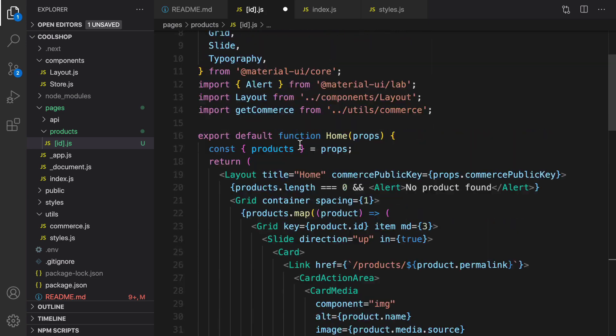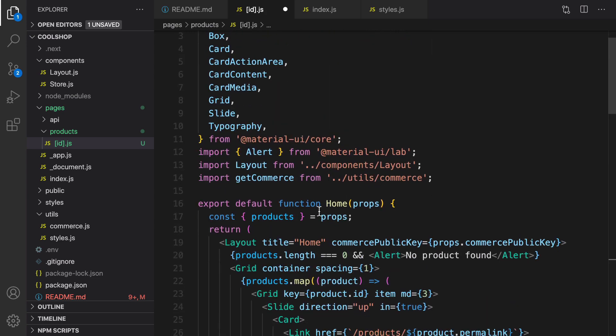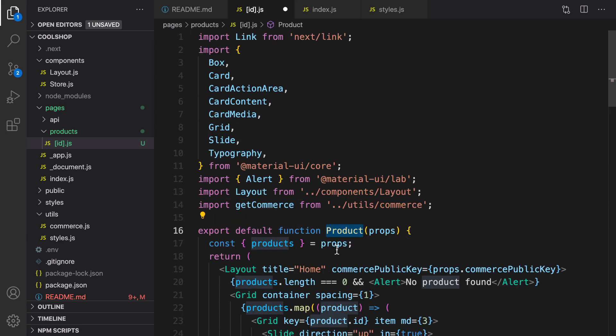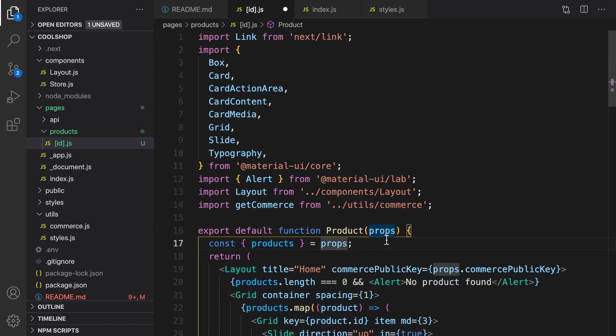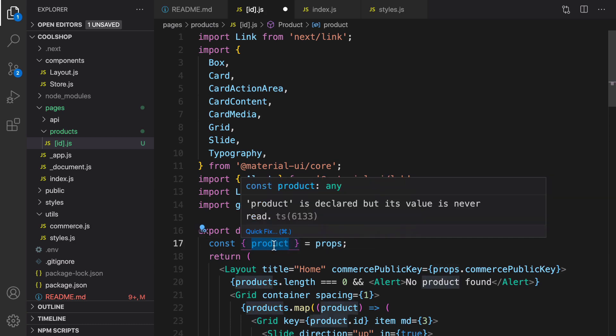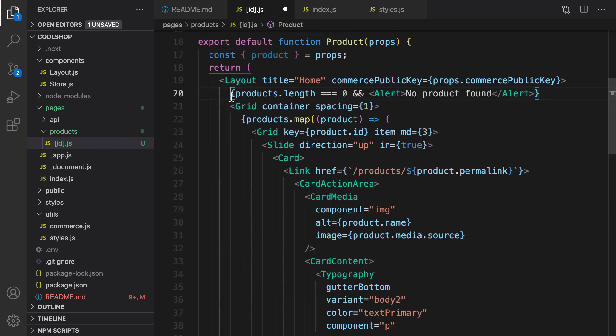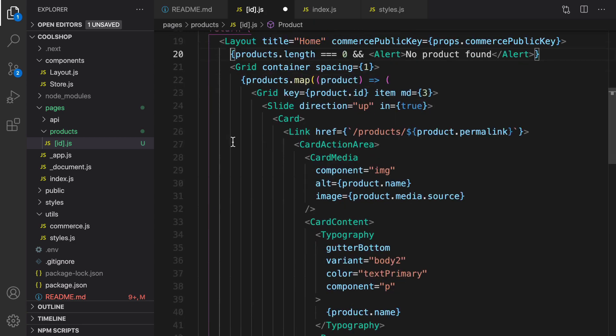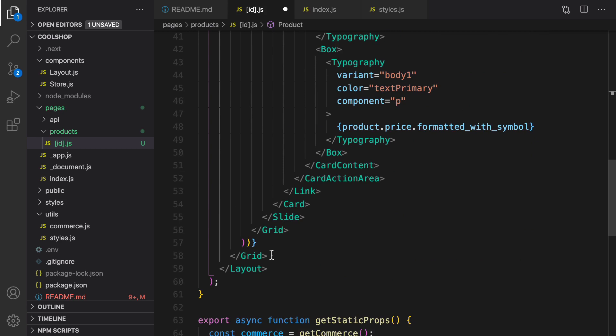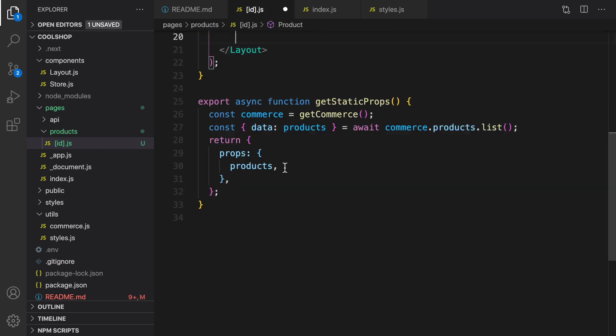Copy the content of index.js, the home screen, and then scroll up and change function home to function product. After this change, we are going to get product from props, not products, because we are going to show only one product. Remove the content inside layout.